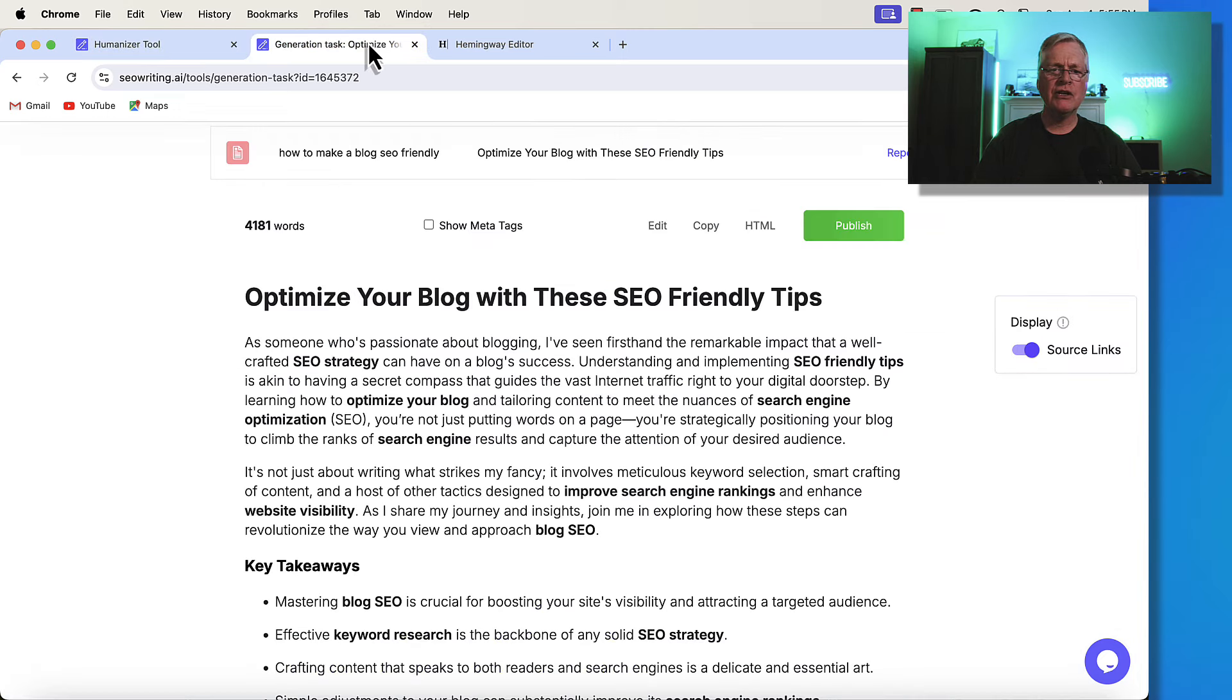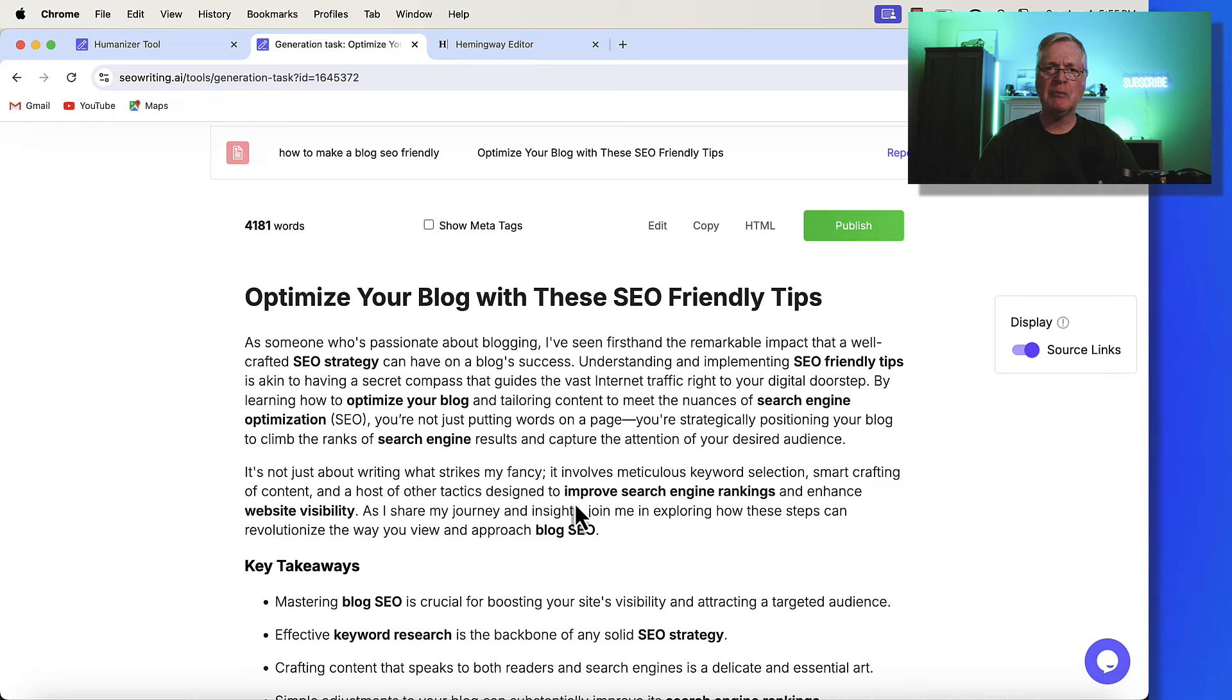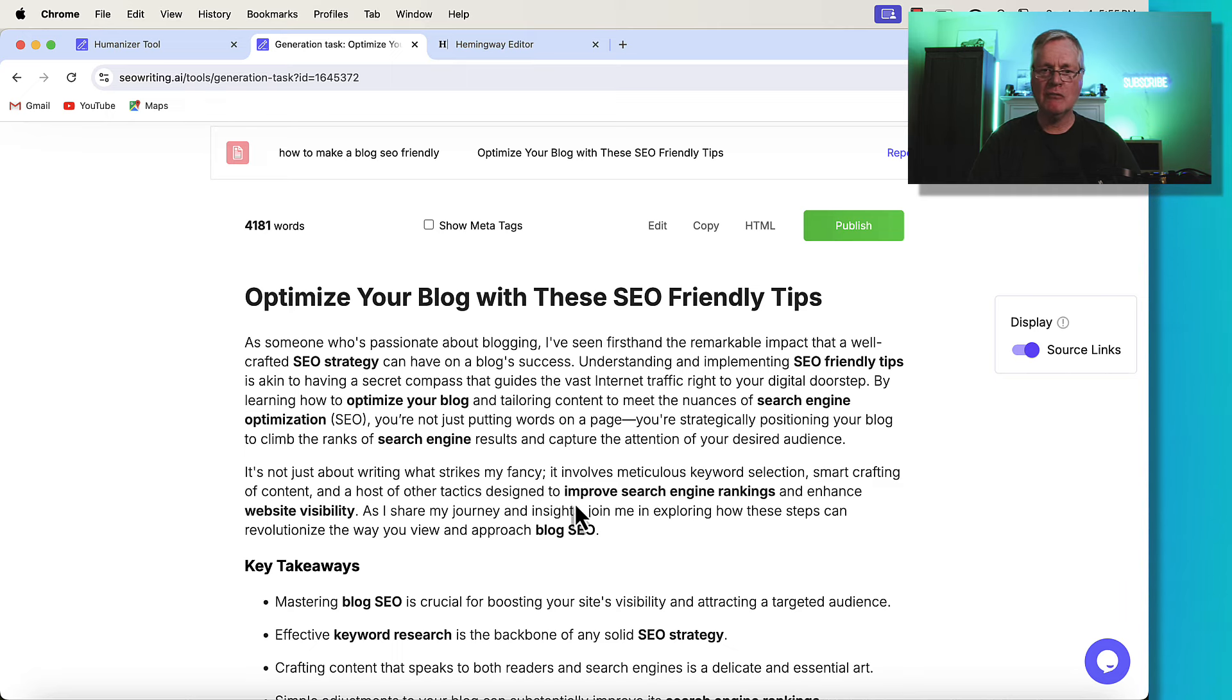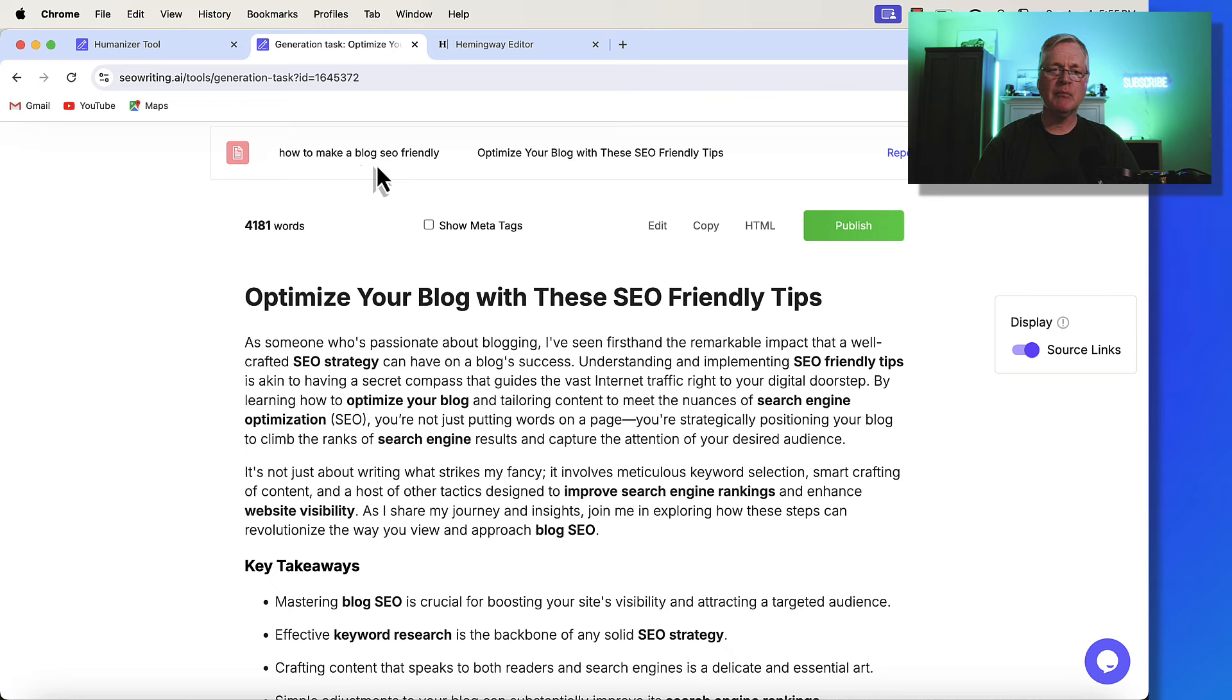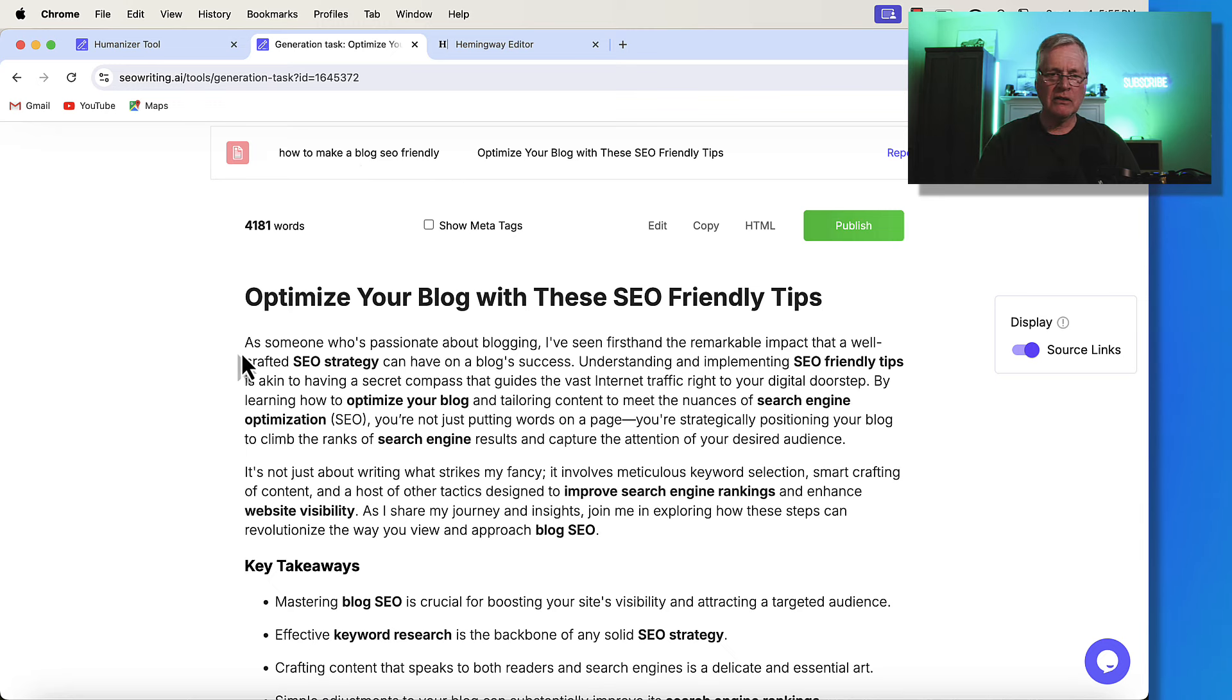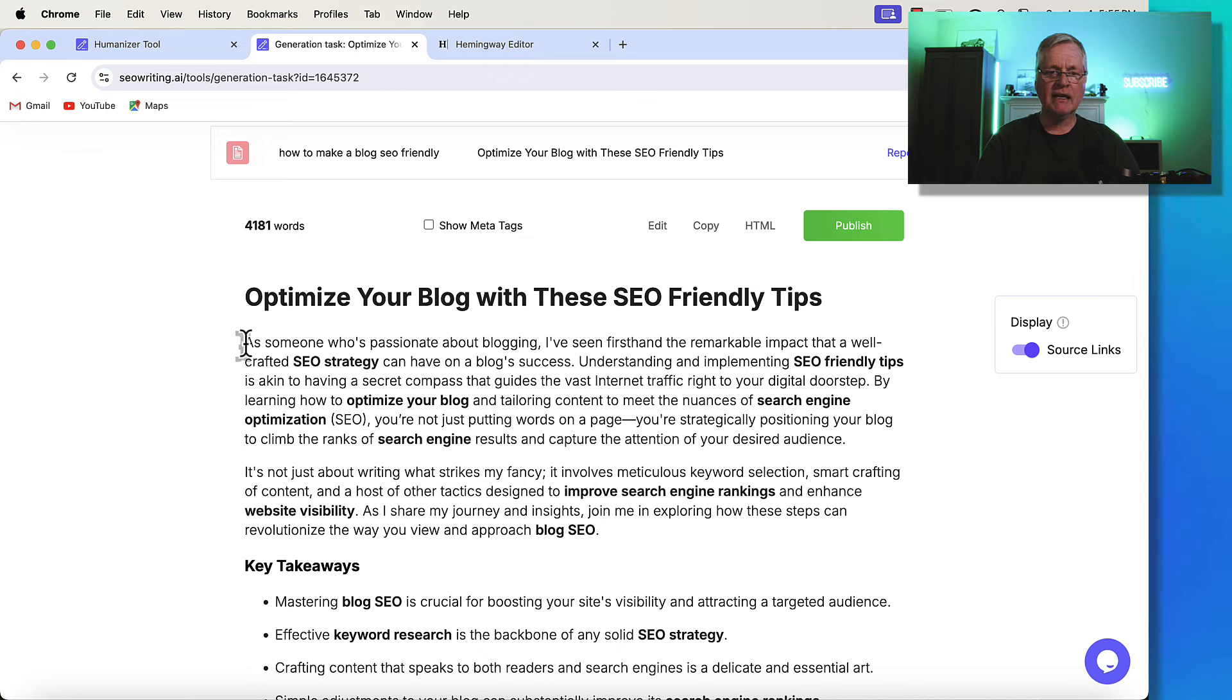So here's an article that I wrote with SEOwriting.ai probably about 12 months ago, I bet. It's optimize your blog with these SEO-friendly tips. And my keyword was how to make a blog SEO-friendly. Take a look at this introduction. It's very text-dense, very hard to read.